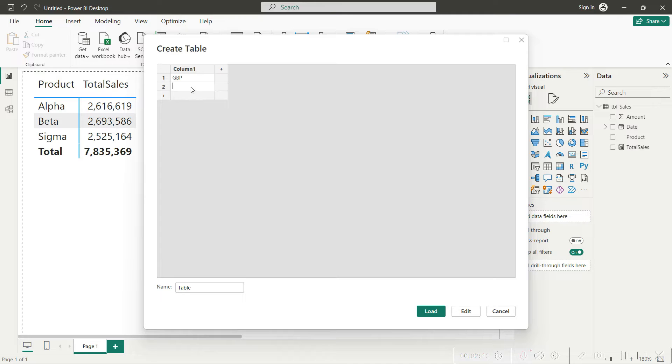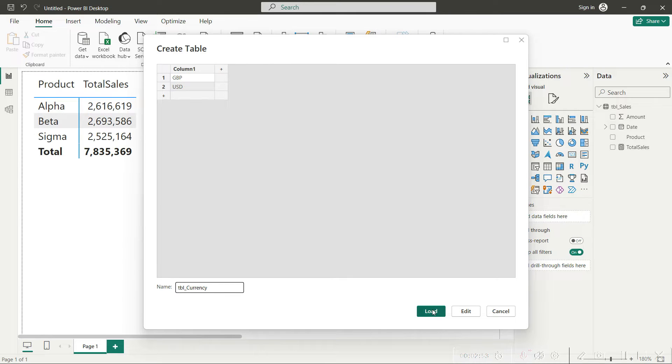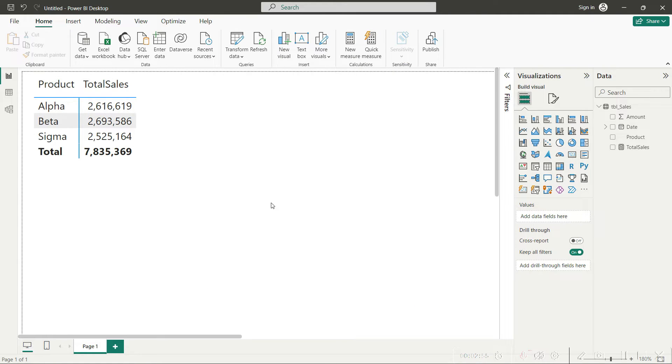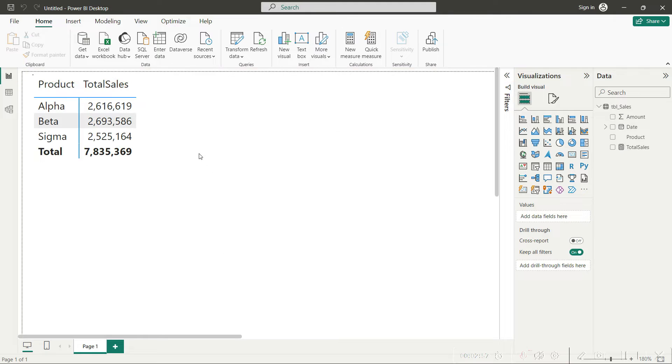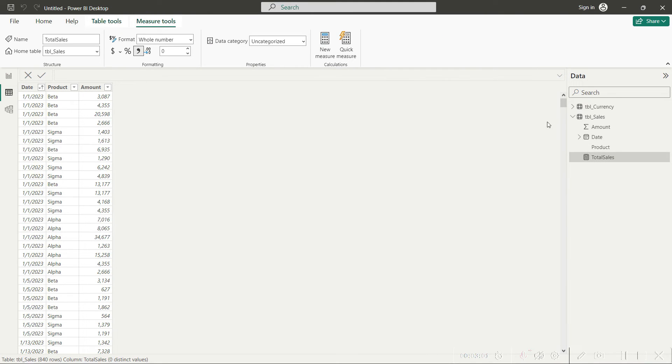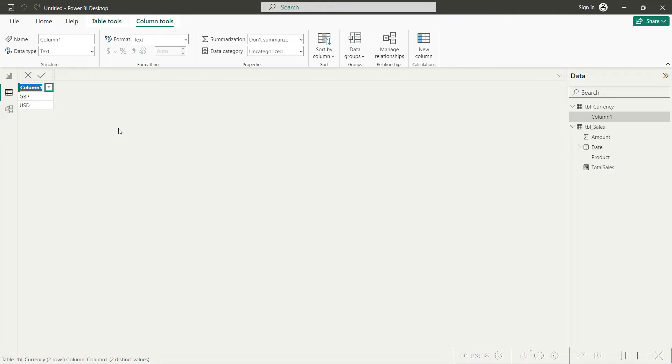Once you do that, you should be seeing this pop-up. Here in the first column I would say GBP, and in the second row for the same column I would say USD. Let us name this table as TBL_currency and click on load, and system will immediately load this table to your Power BI. If you navigate here you can see this table has been loaded. If you'd like to change the column name you can do that as well by clicking here and writing currency.